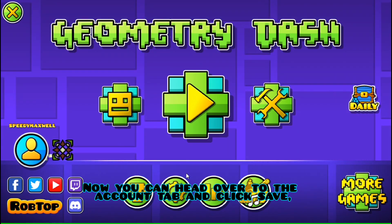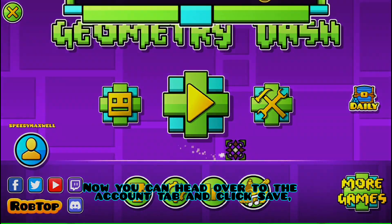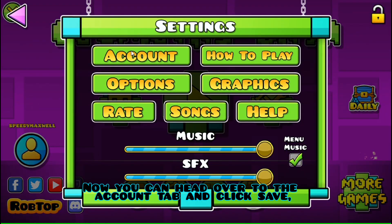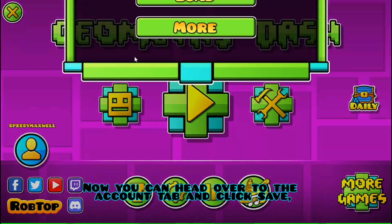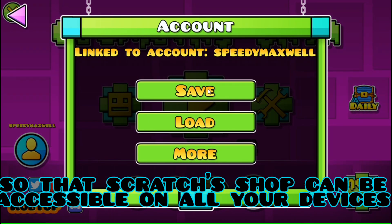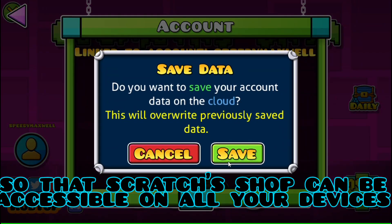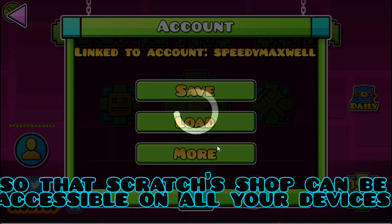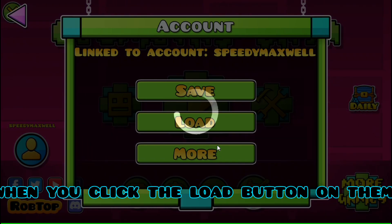Now, you can head over to the account tab and click save so that Scratch's shop can be accessible on all your devices when you click the load button on them.